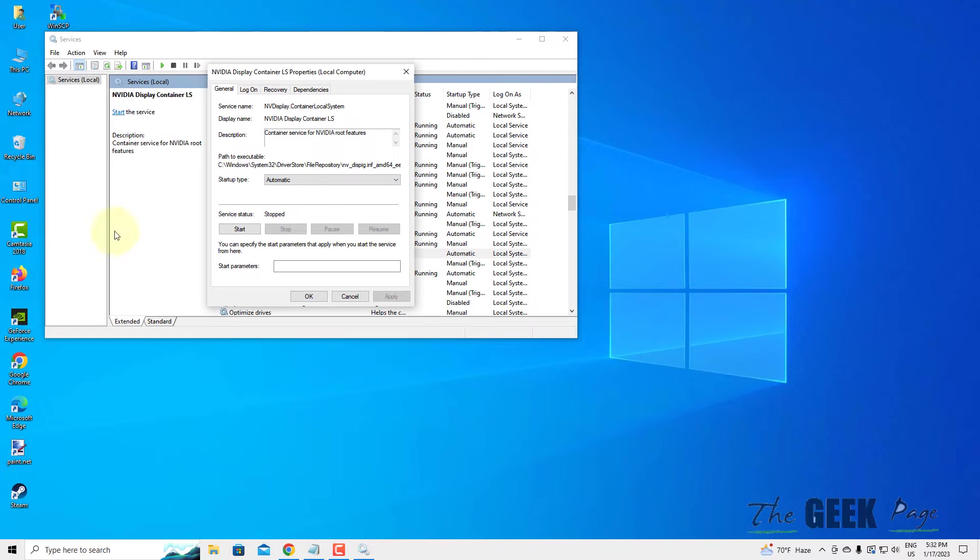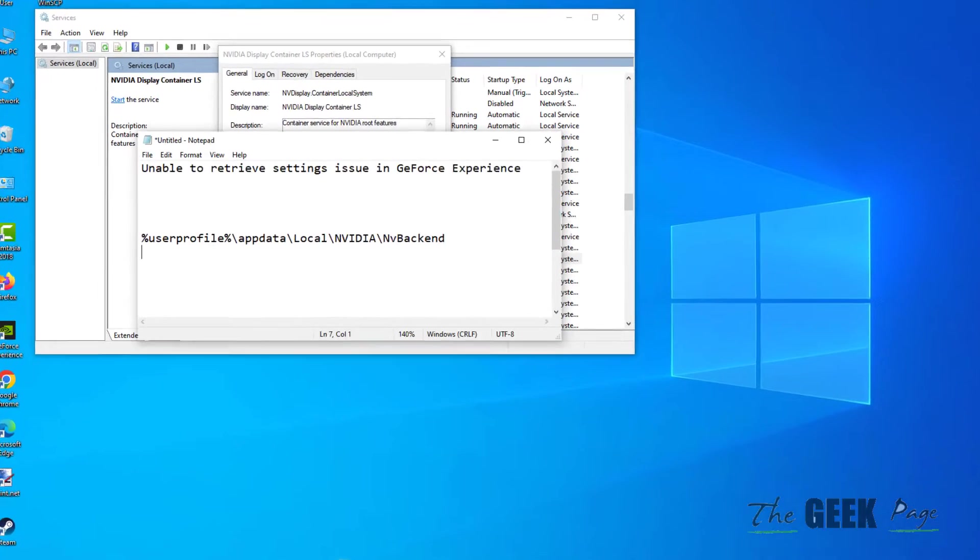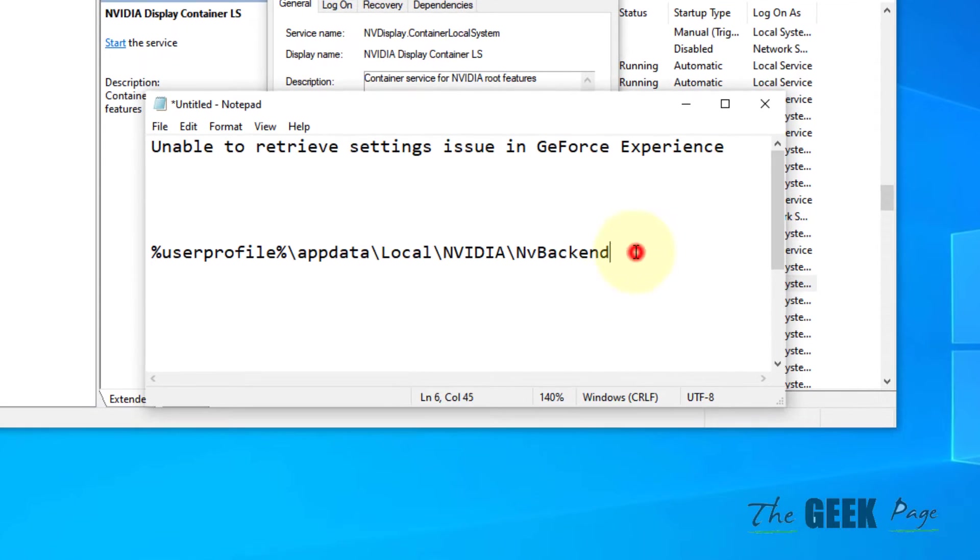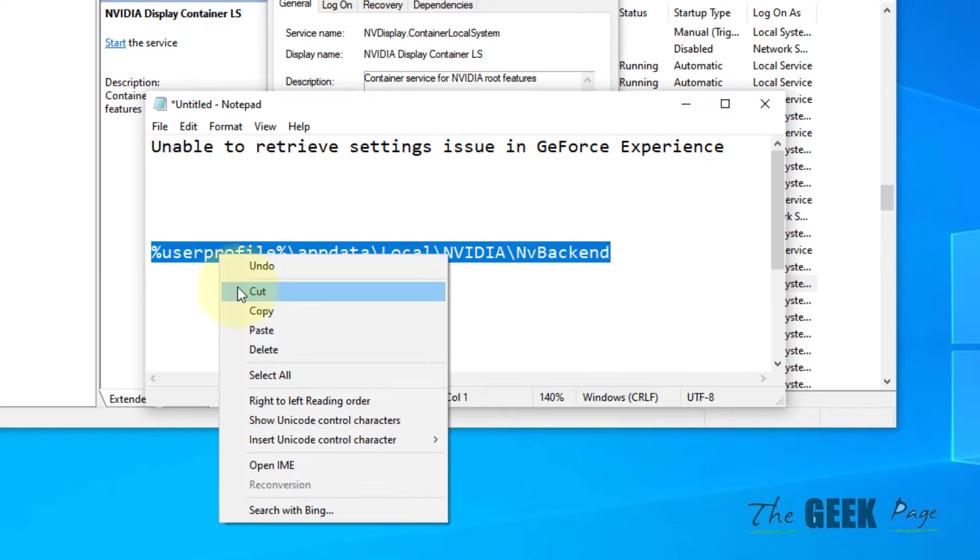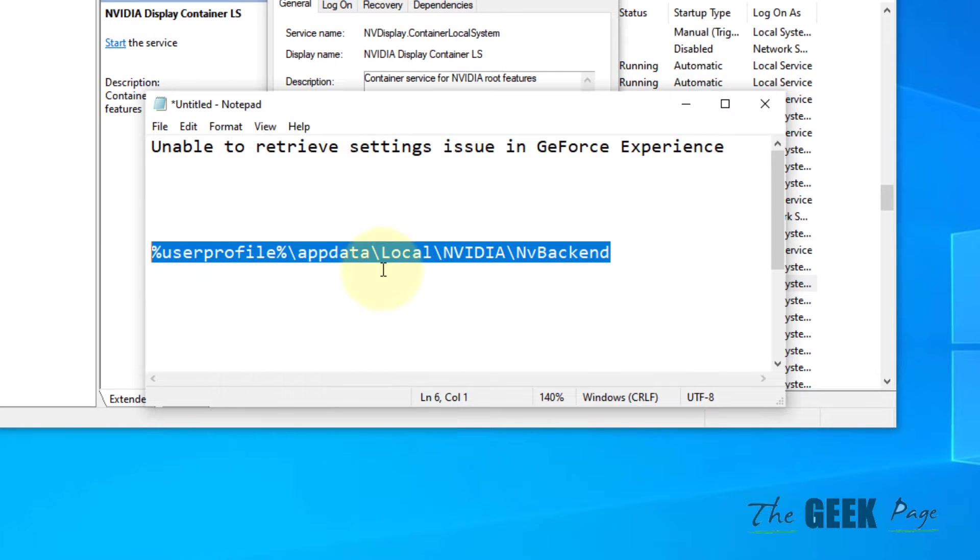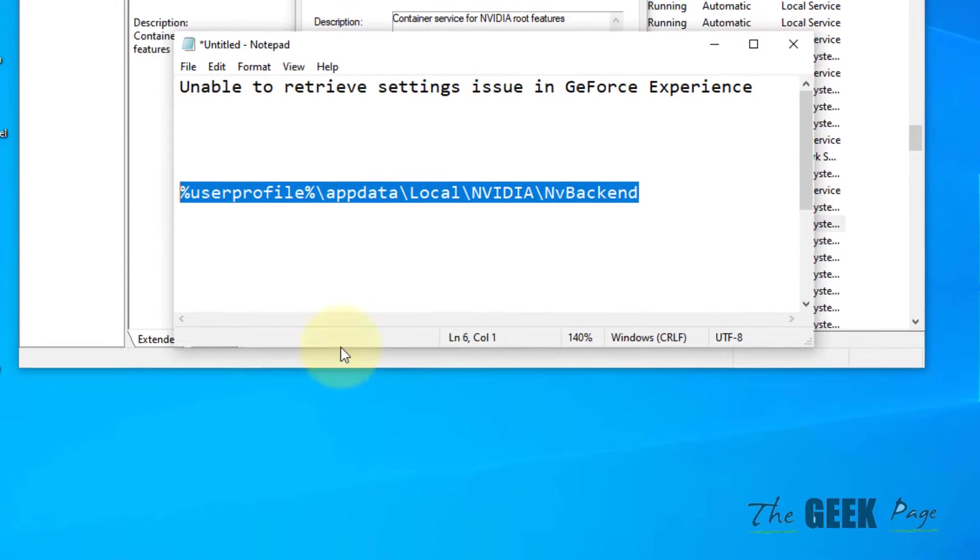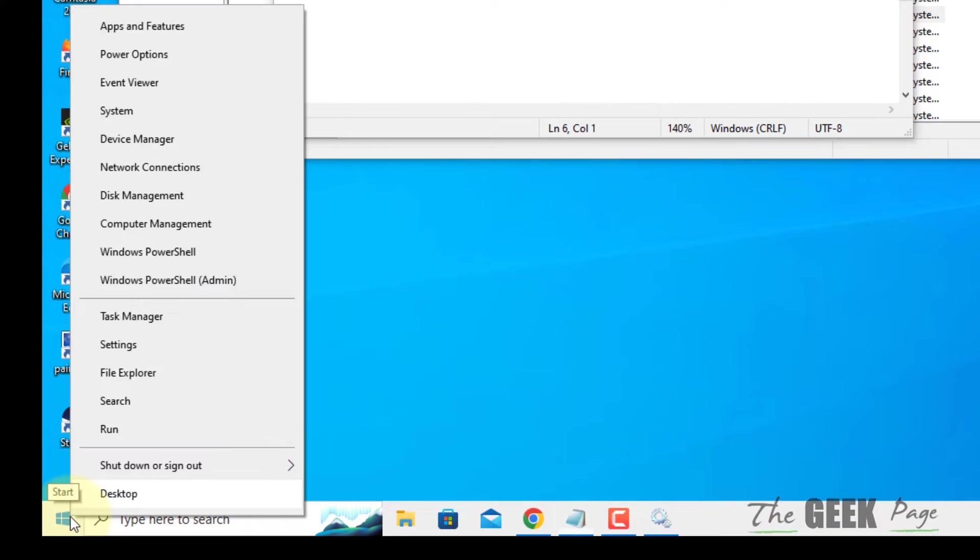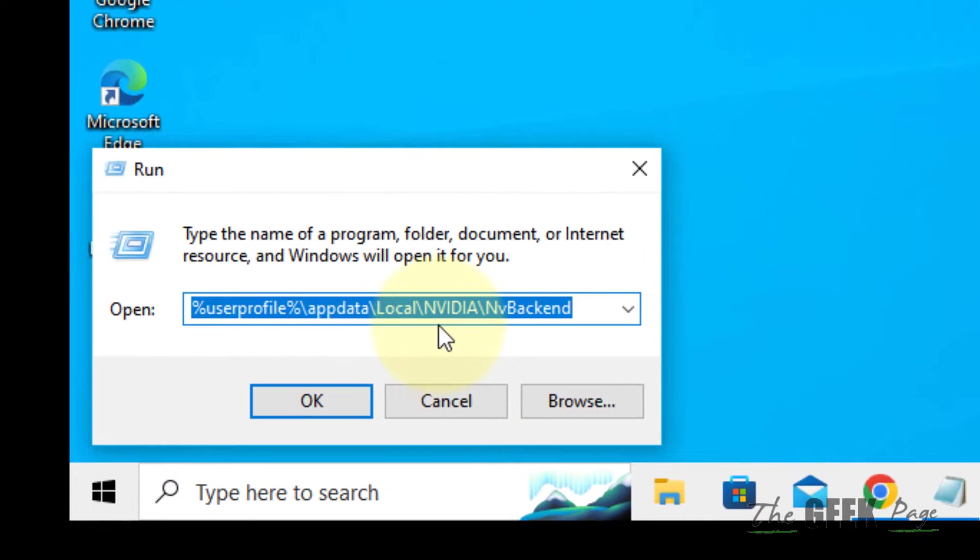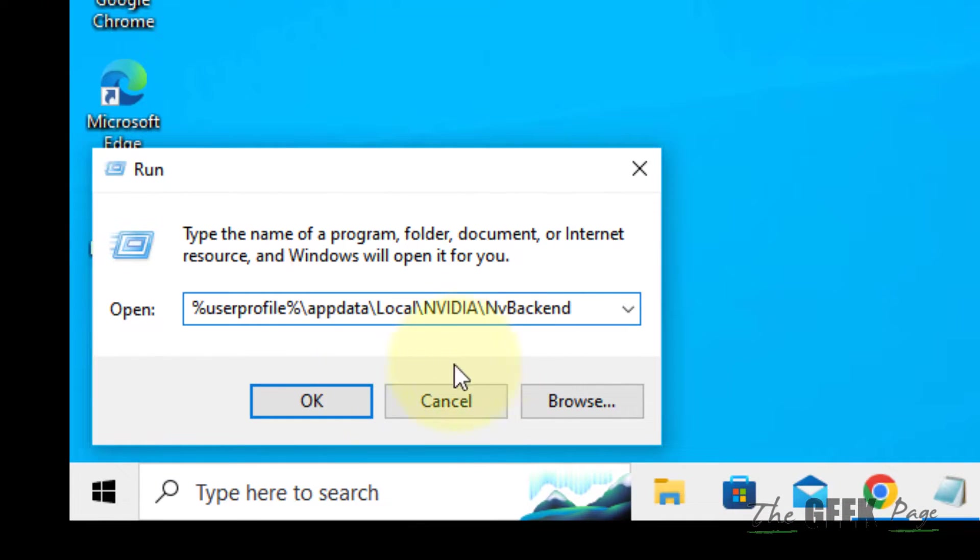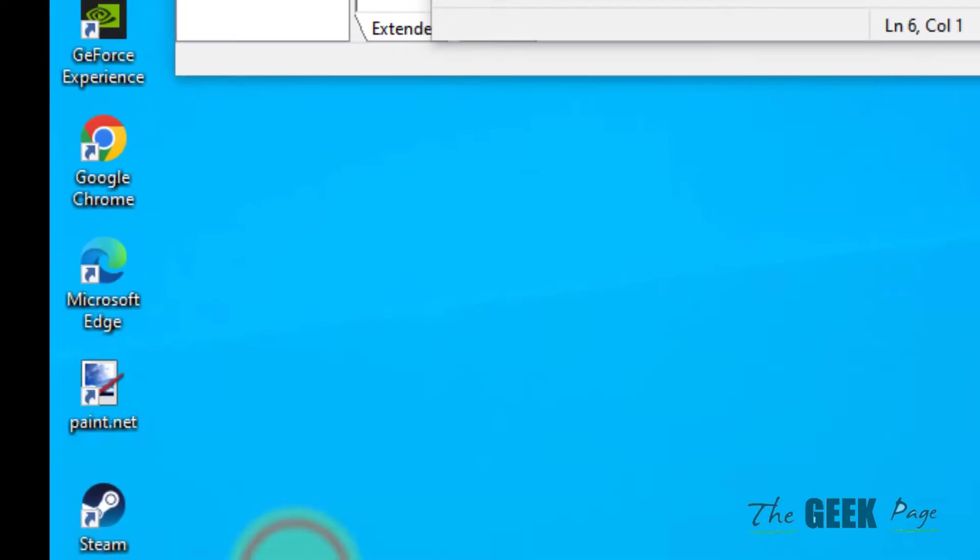Now, leave this window open. You have to go to this location. I have pasted this path in the description of this video. Just right click on Start, click on Run, and paste this path to click on OK.